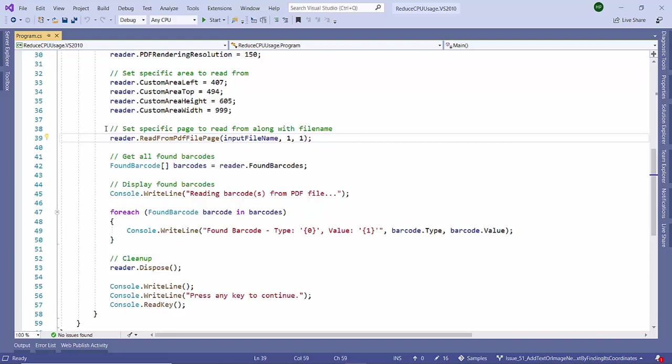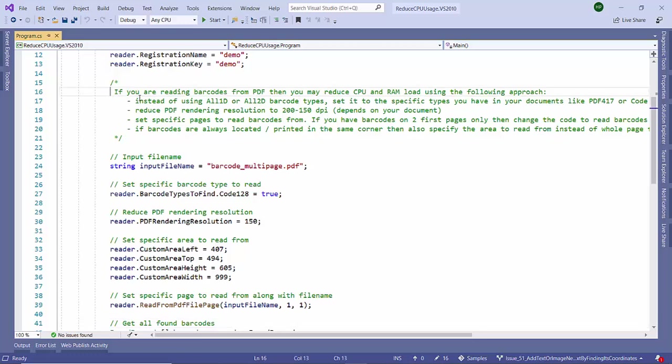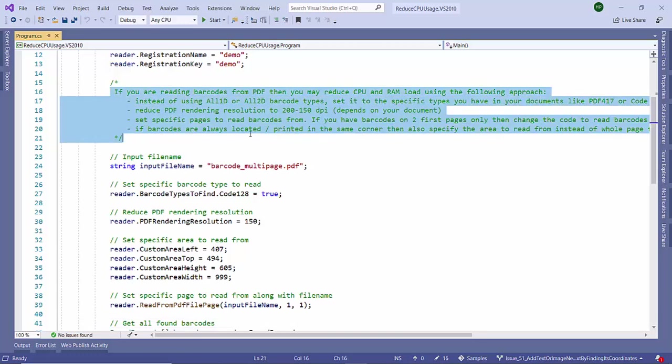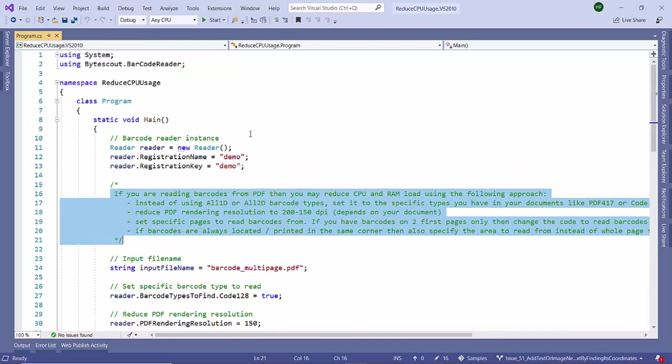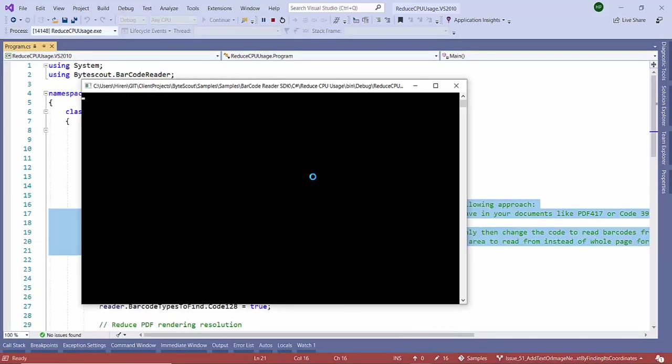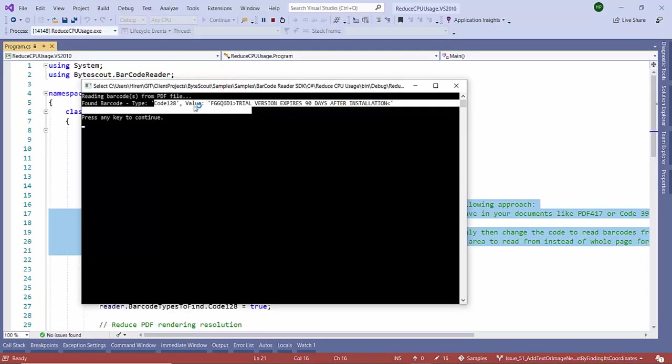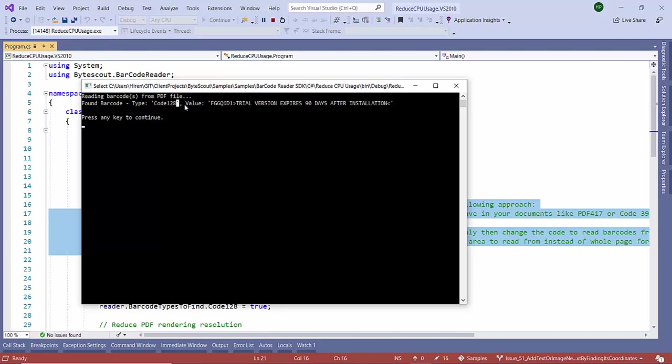These are the points if we consider that will help us to reduce CPU performance. Let's try to run this program. Here it identifies Code 128 and this is the barcode value.